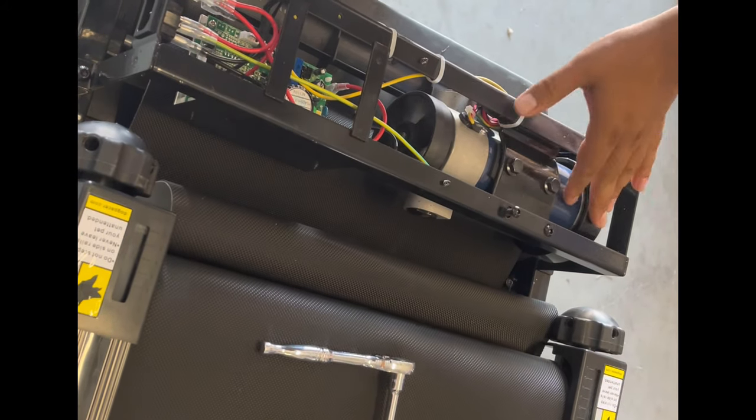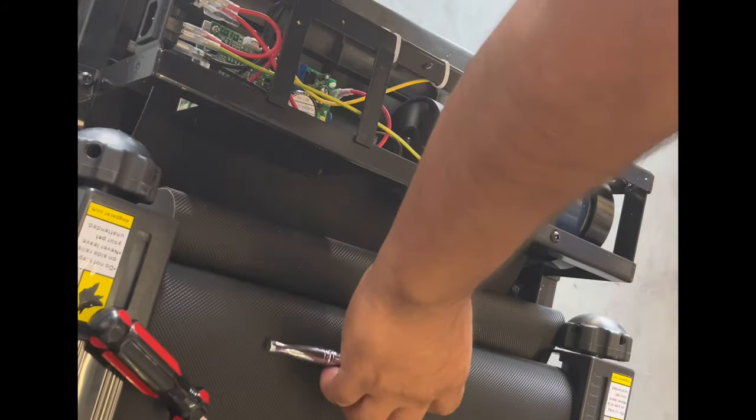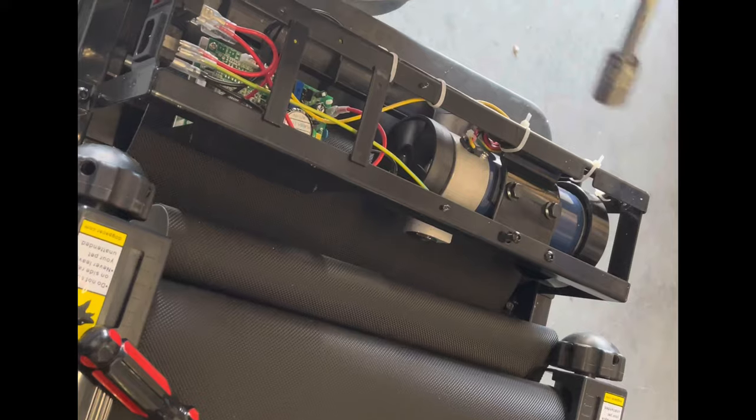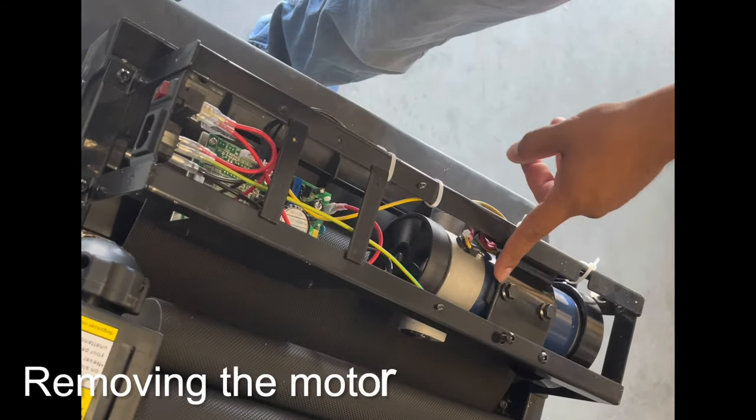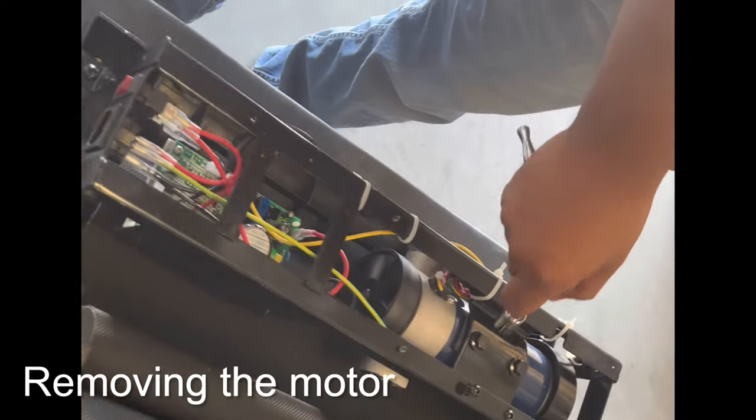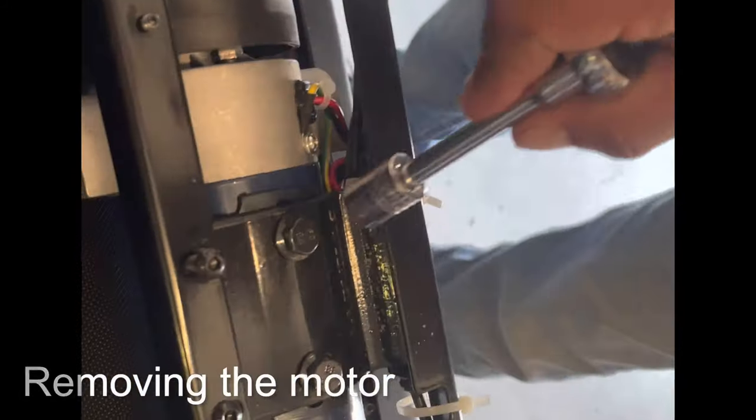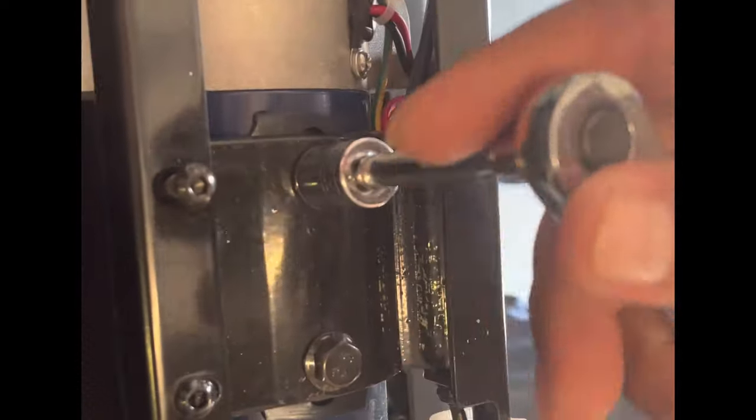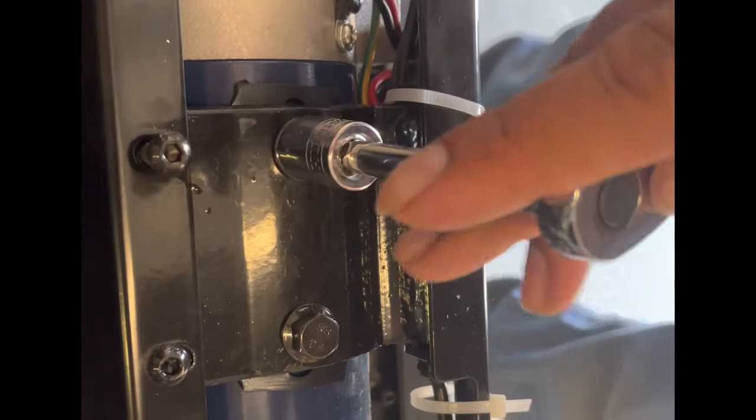To remove the motor, what you need to do is loosen the 2 bolts holding the motor with the socket.